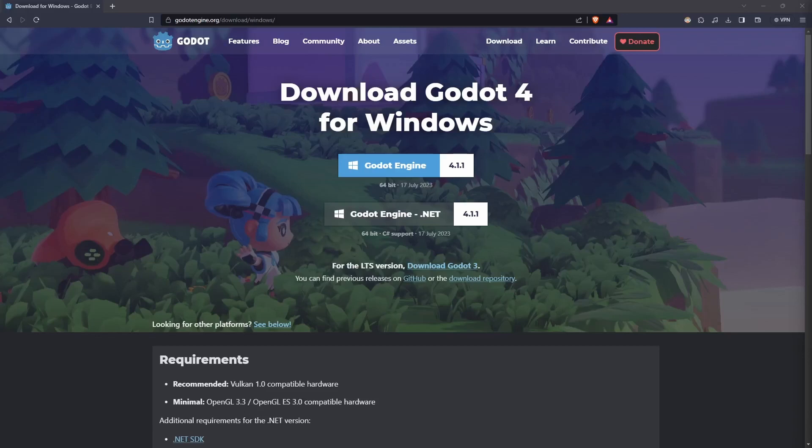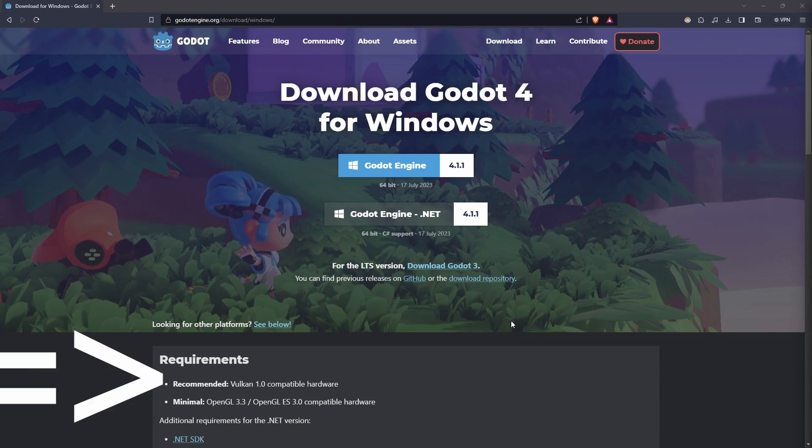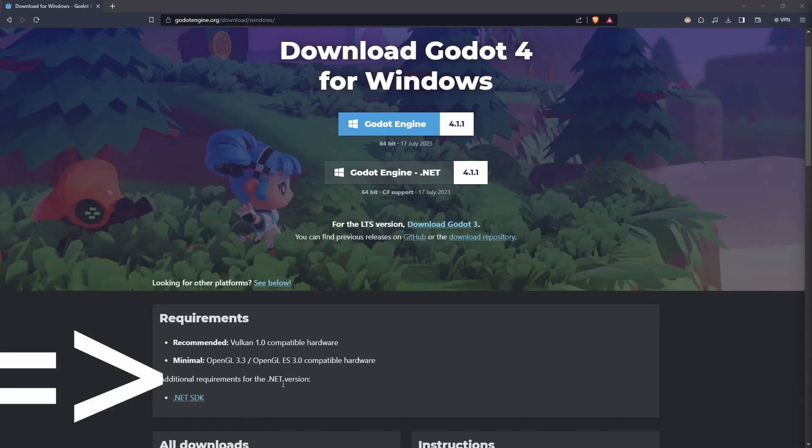This tutorial will be using C-sharp as a programming language in Godot. So you have to download this version of Godot and the .NET SDK.